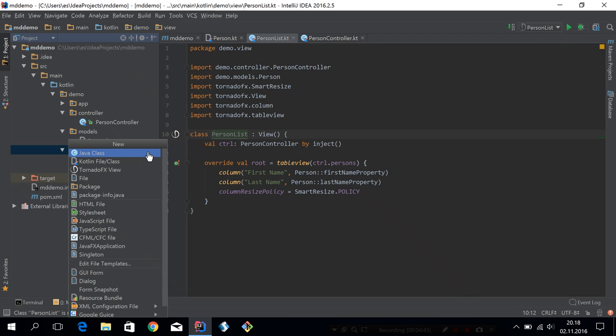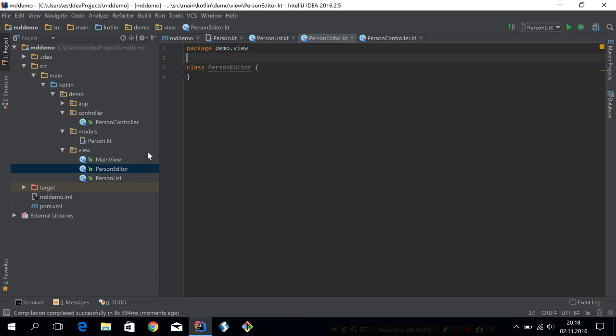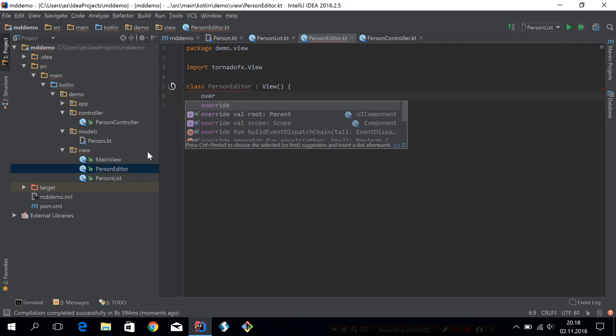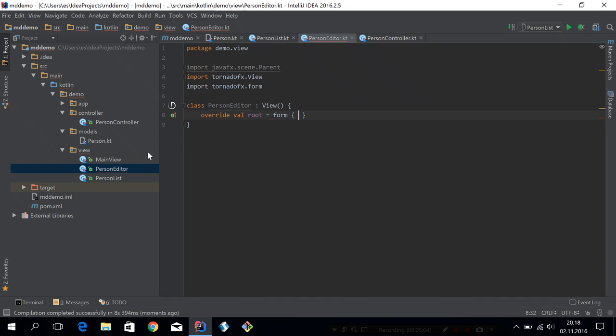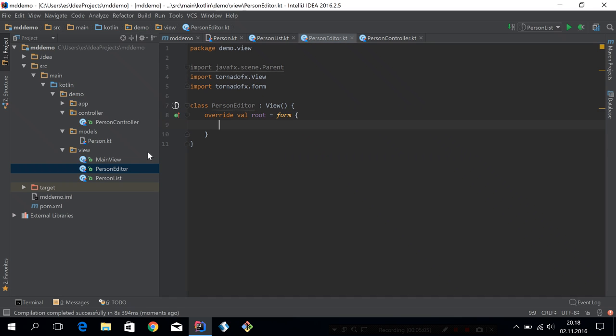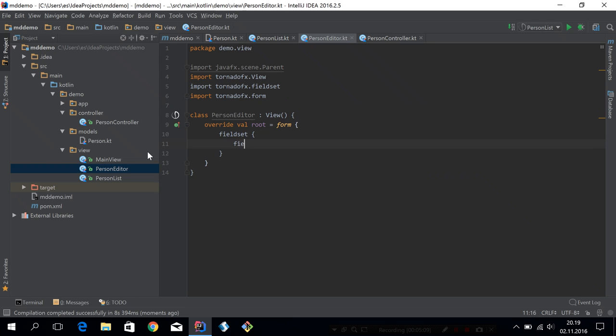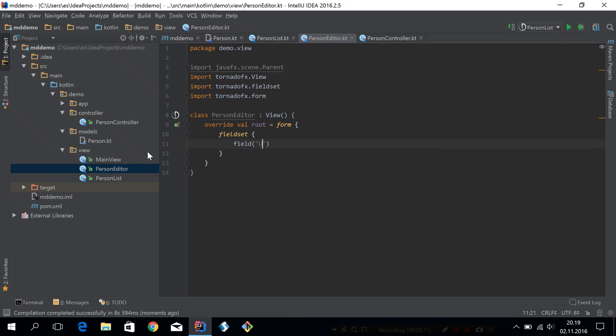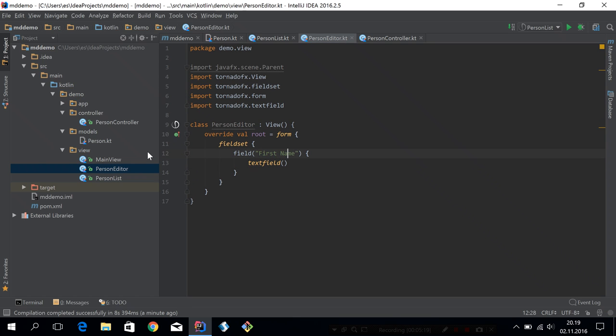So we got the person list and then we need to create the person editor. And up until now, it's like we've always done it really. So we'll call this person editor, it will be a class. This will also be a view and it will contain a form. So this form will have a field set and then two fields. One for first name, which will be text field, and then one for last name.